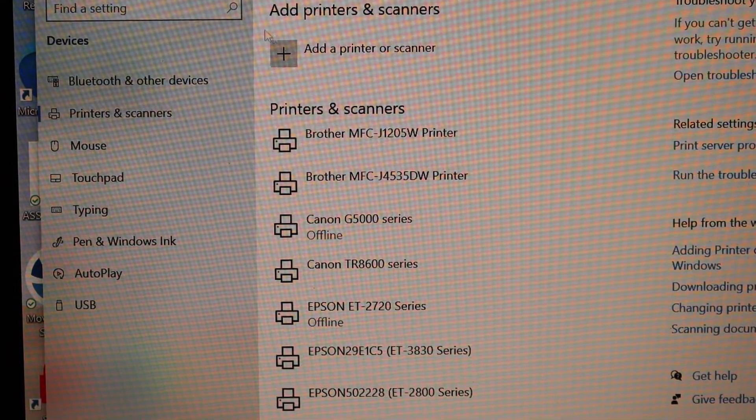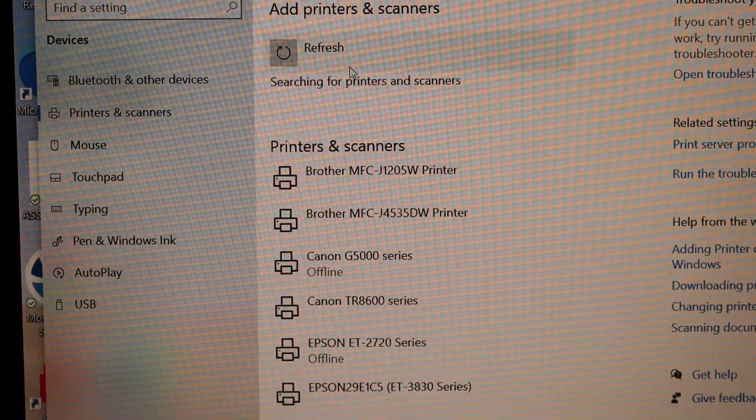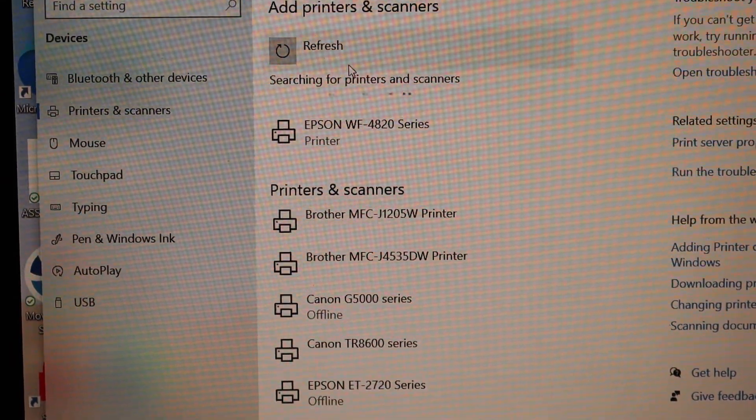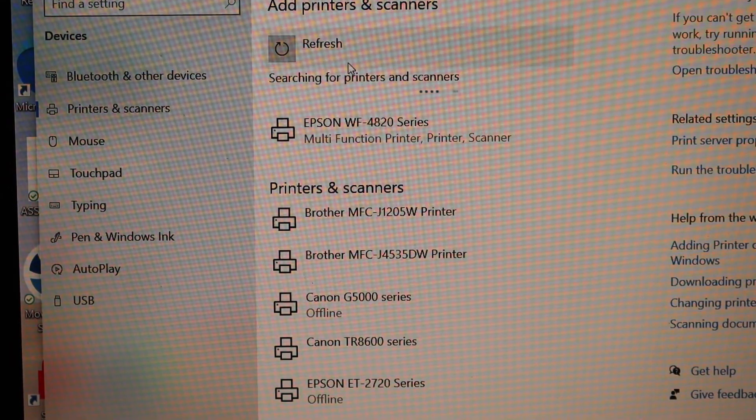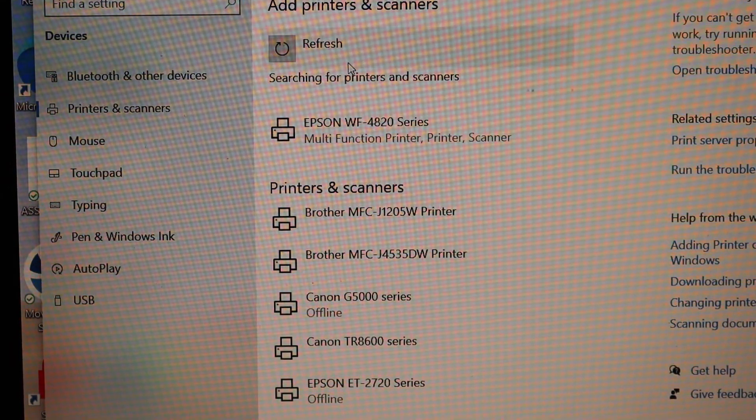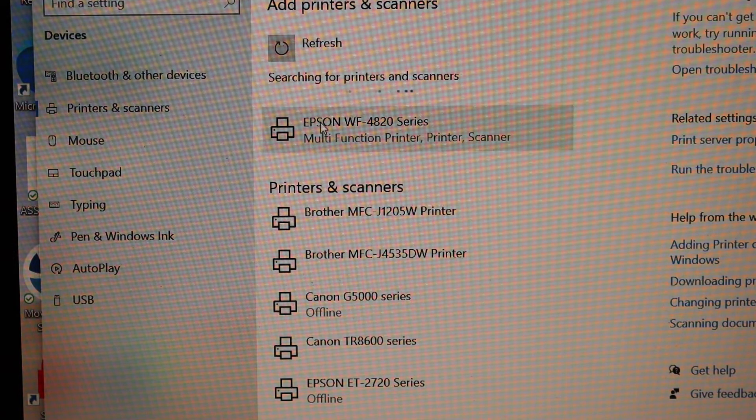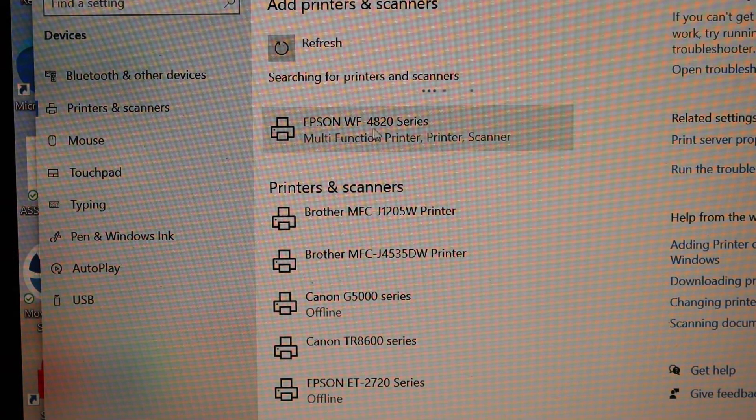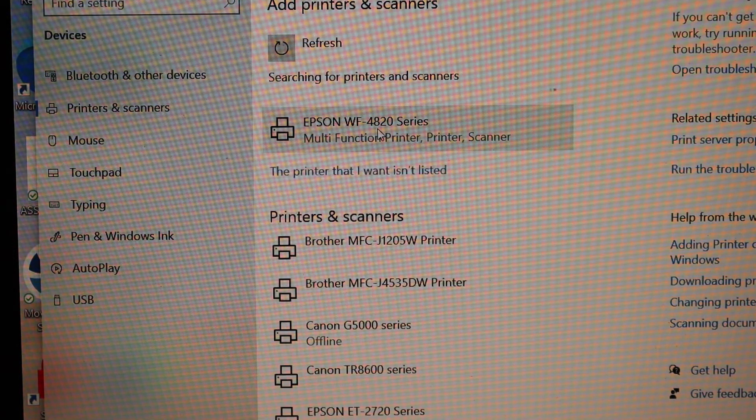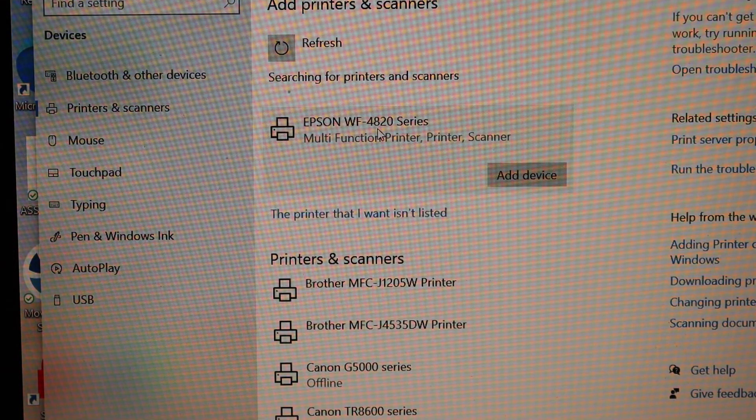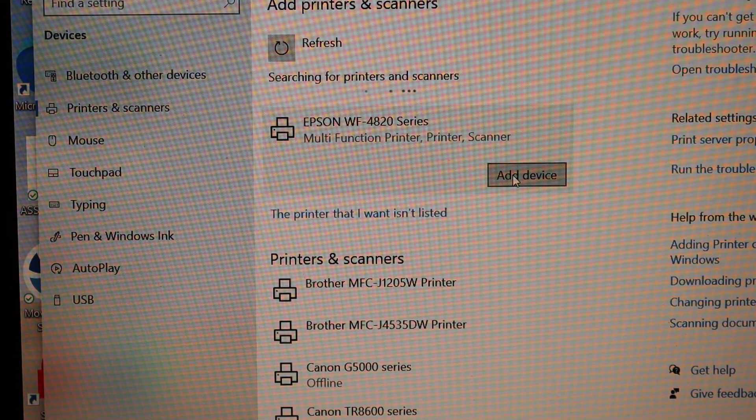Click on Add a Printer or a Scanner. You will see your printer. Select your printer 4820. Add device.